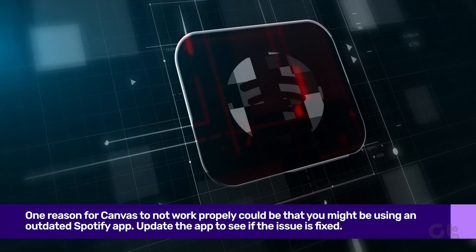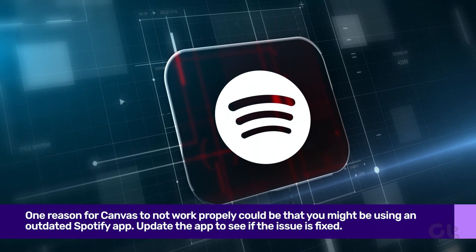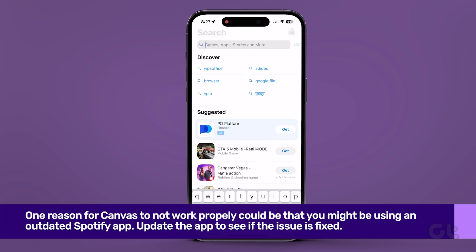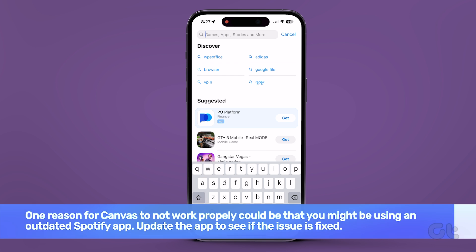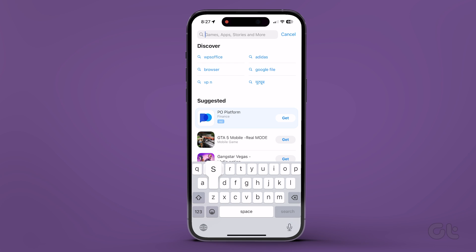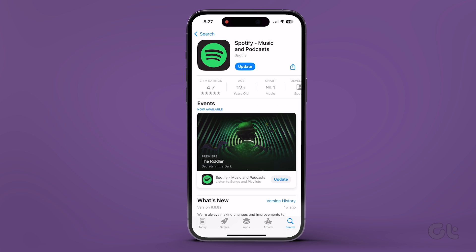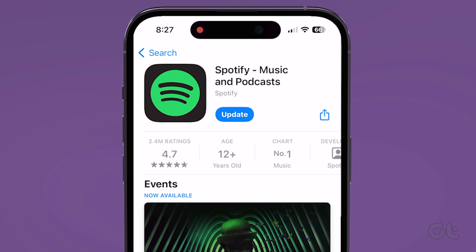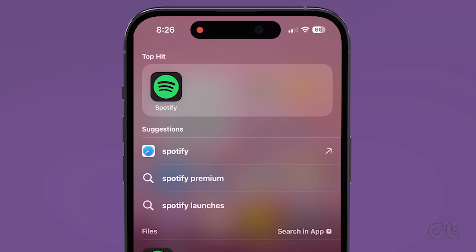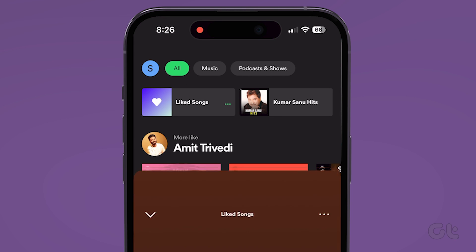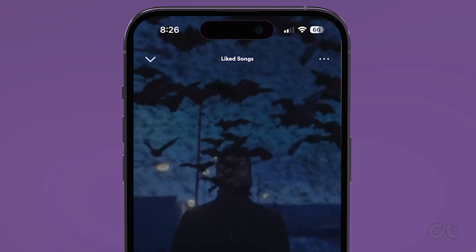Lastly, one major reason for this could be that you might be using an outdated Spotify app. To fix this, head over to the Play Store on Android or App Store on your iPhone and search for the Spotify app. If a newer app version is available, tap the Update button to install it. Now restart the app on your device and see if the Canvas function is working properly.